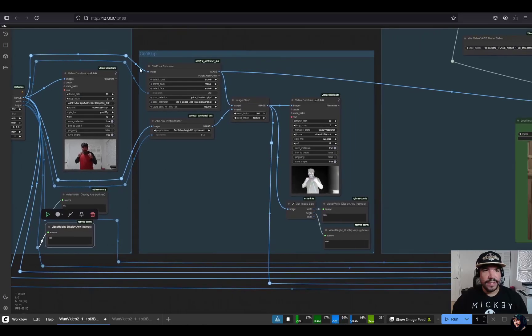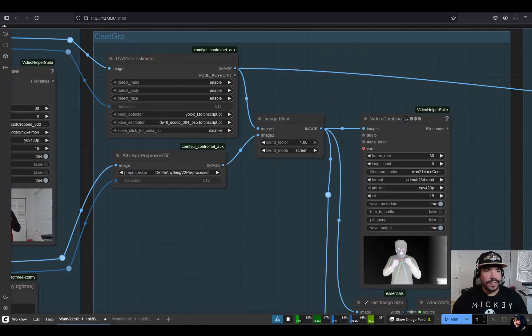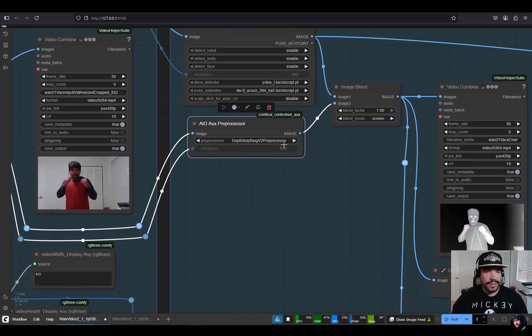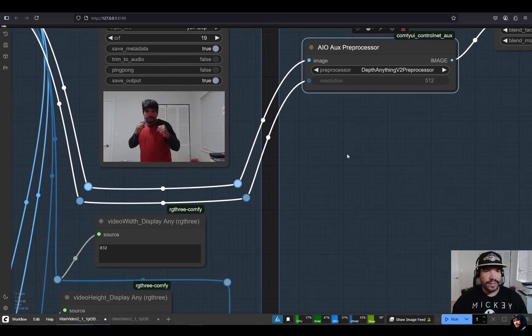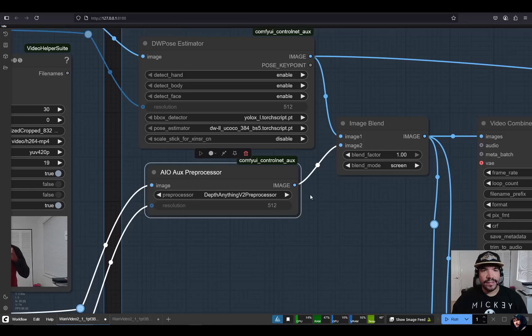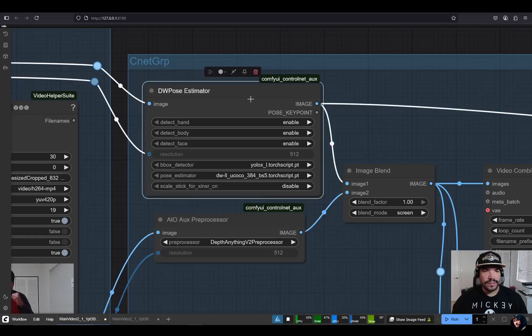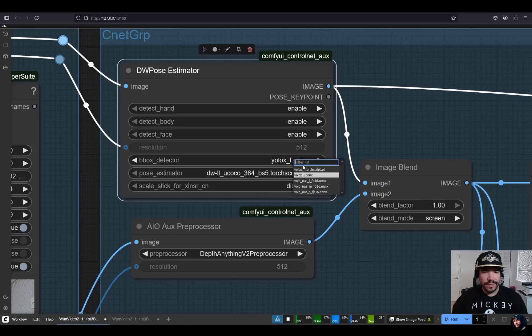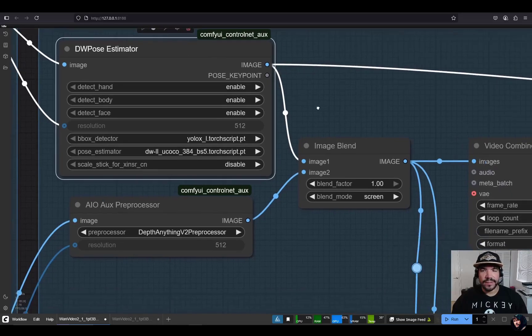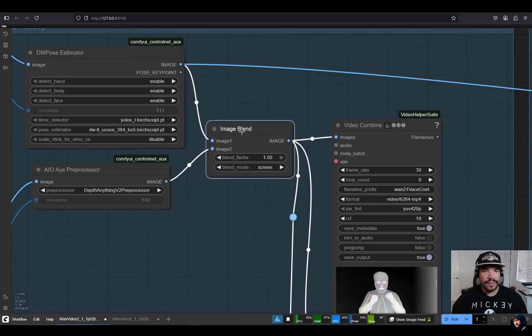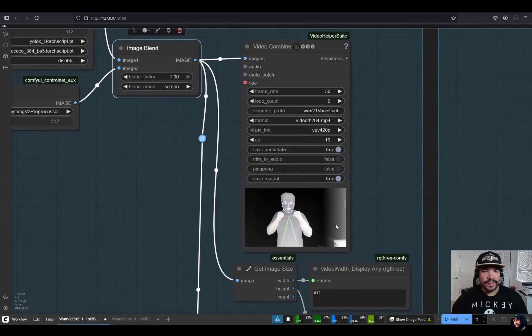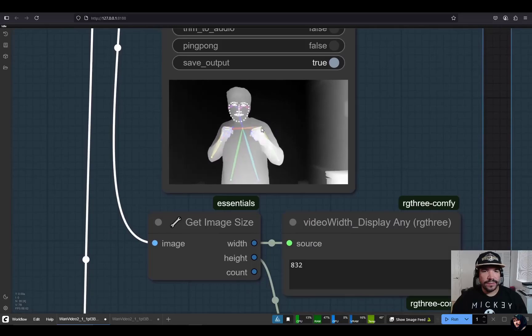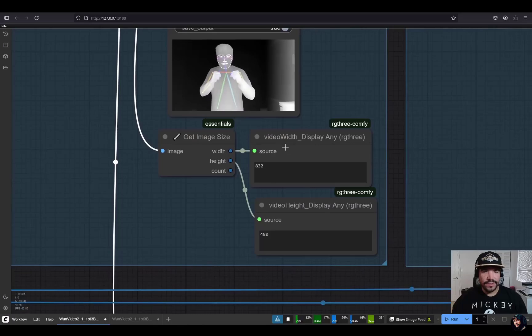The second process is the control net group. The video that we resized, we're actually going to do depth anything v2 pre-processing, and the resolution and height will be grabbing it from our resized video. So it'll be 480 by 832 to have all the inputs aligned resolution-wise. This is the DW post estimator. It usually uses the CPU, but if you set it to TorchScript, it actually compiles these two models and processes faster. Then those two results we combine with an image blend set to screen, which places the depth map over the open pose stick figure with the face details.